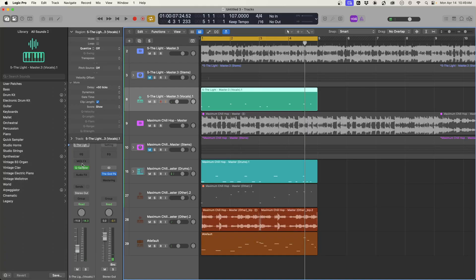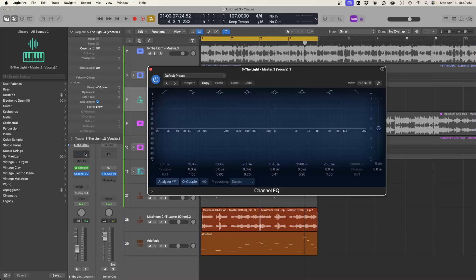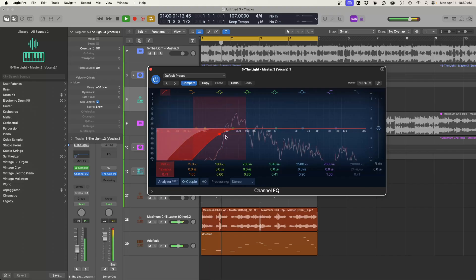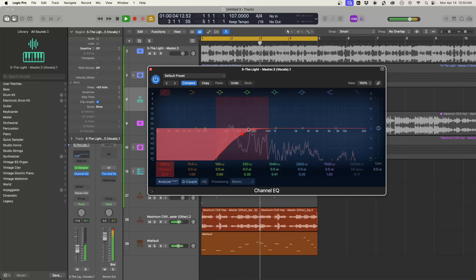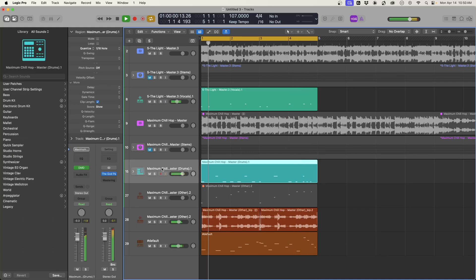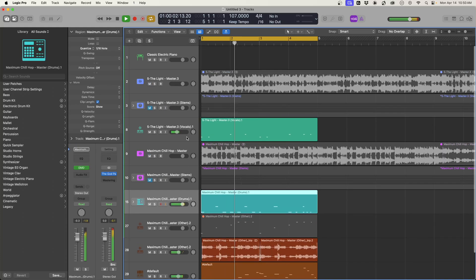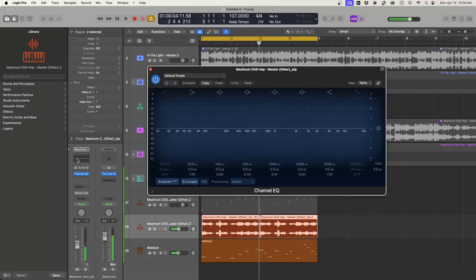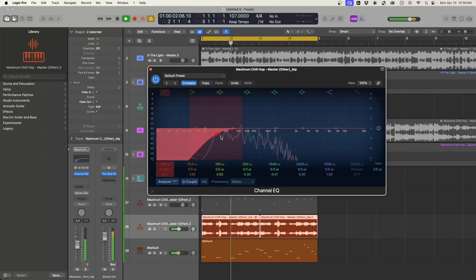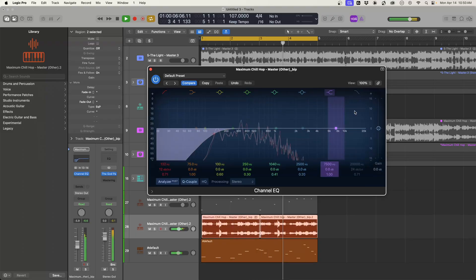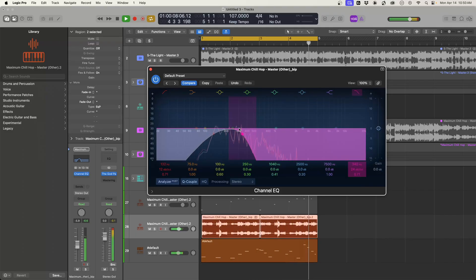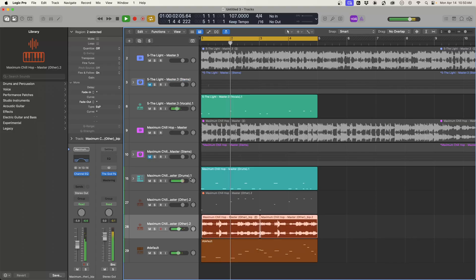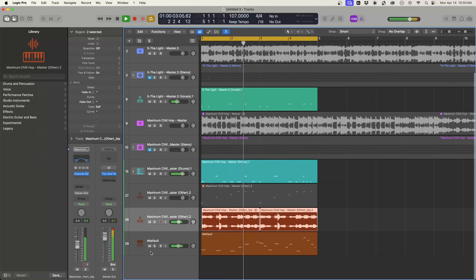So I like to mix as I go and just create space. So I'm just going to use an EQ on the vocal. Let's EQ the main sample here. So now this leaves us room to add some other stuff.